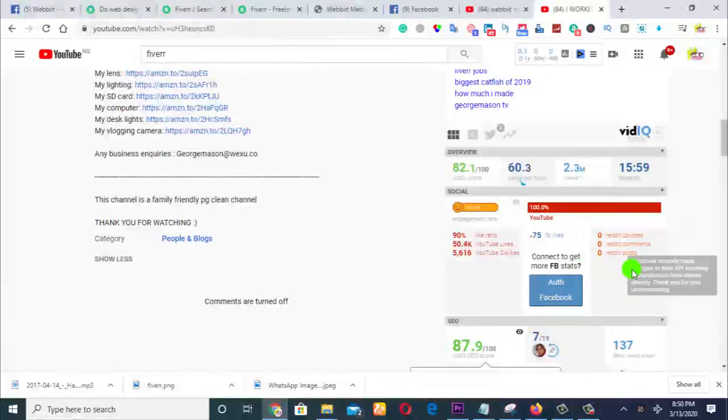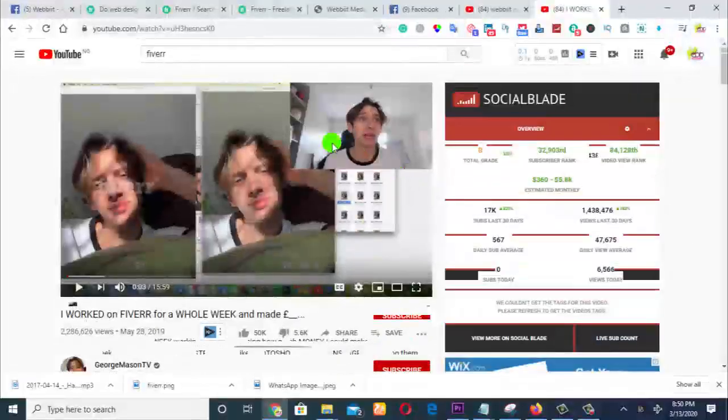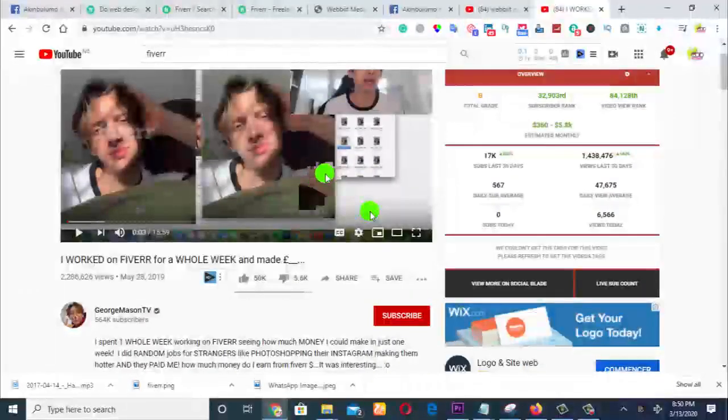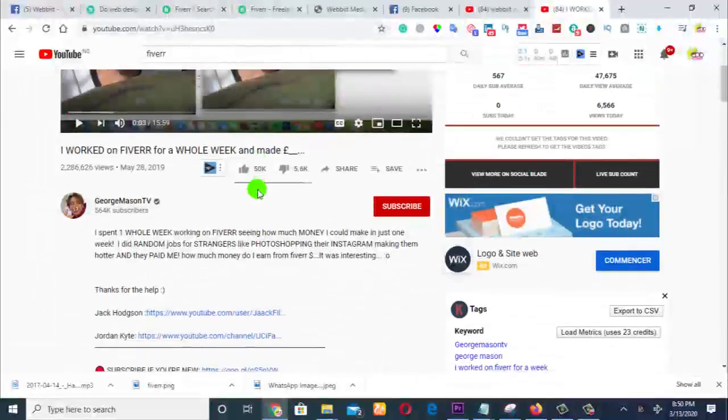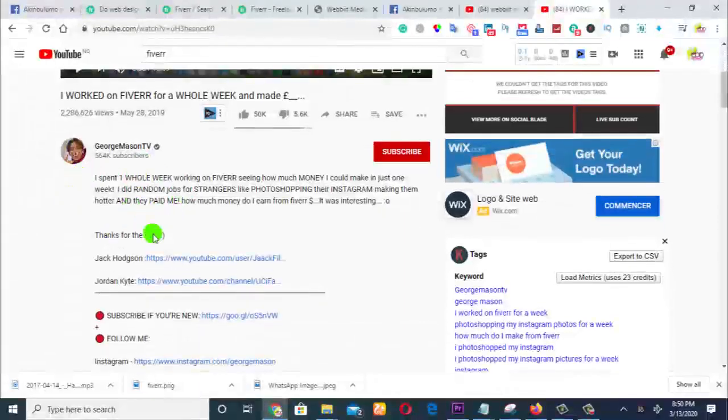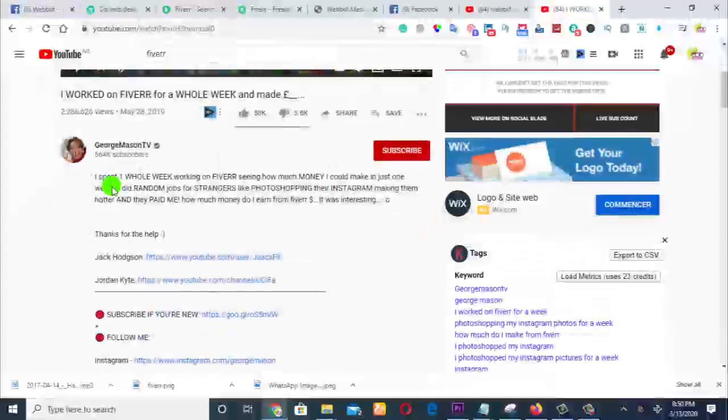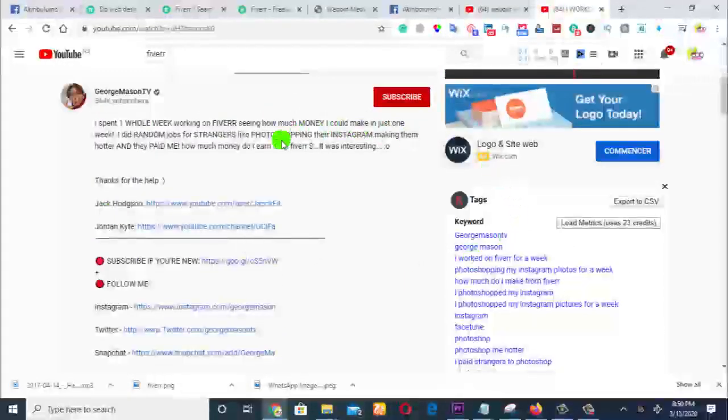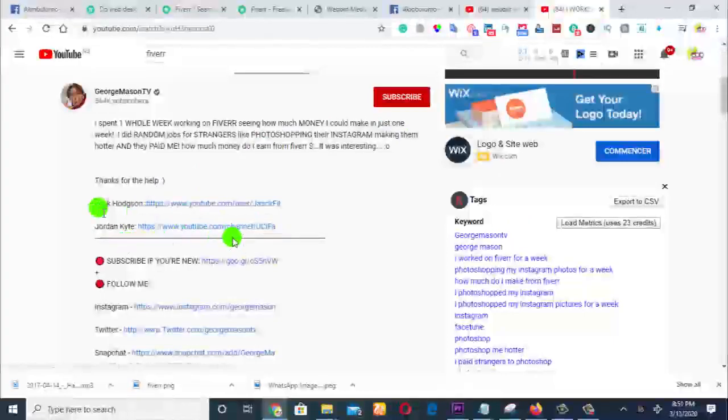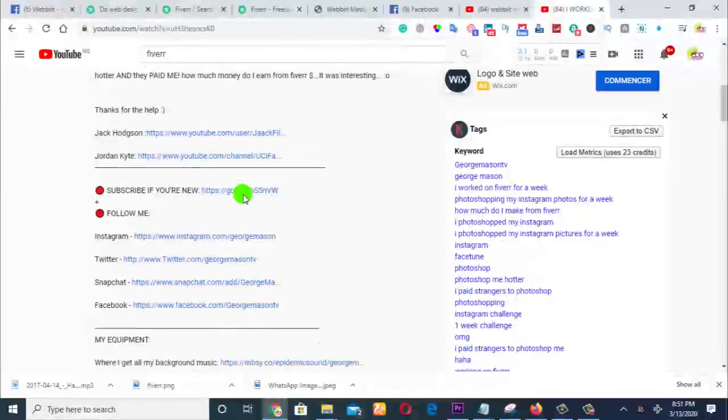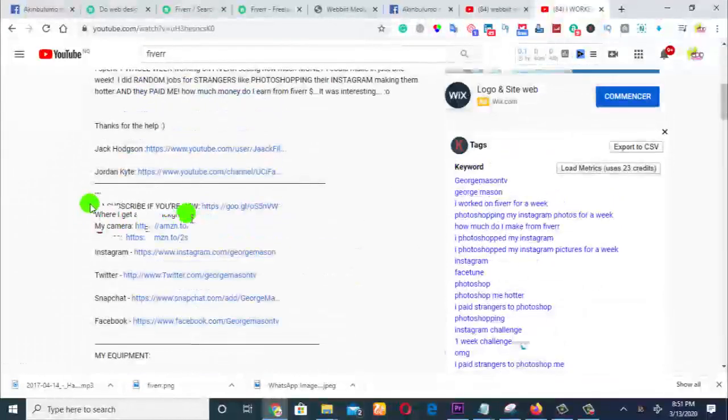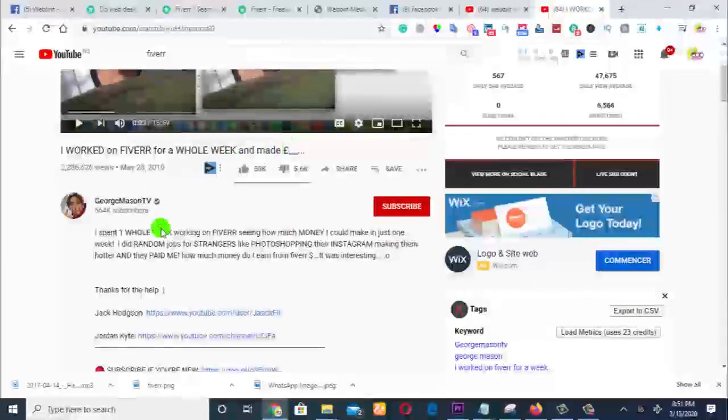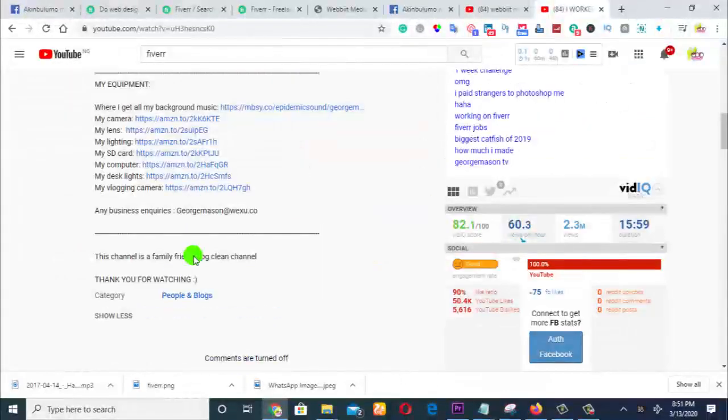So upload that same video that you did for your Fiverr gig, upload it to YouTube, then rank it. This is where to rank your YouTube videos. You see this guy has a lot of descriptions. So just put a lot of description, then put a link back to your Fiverr gig. Put some of your links and all of that, write some good content about it.